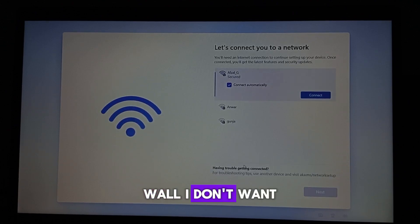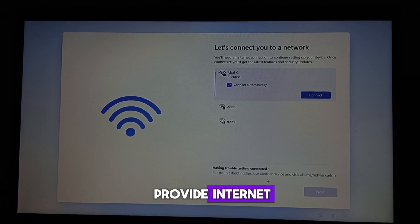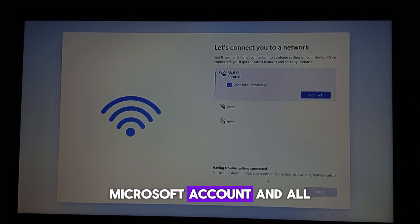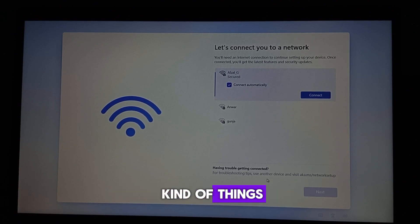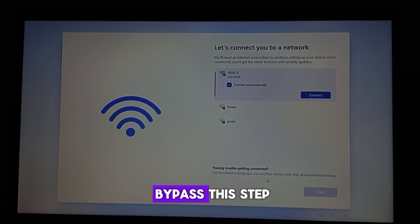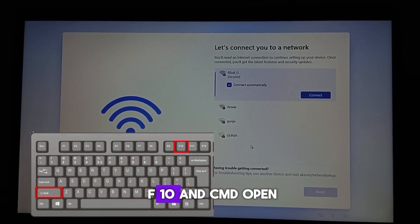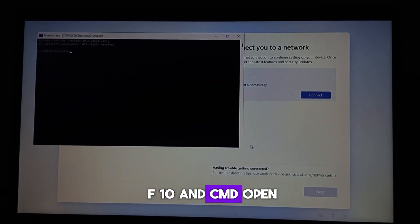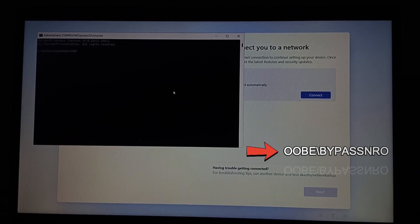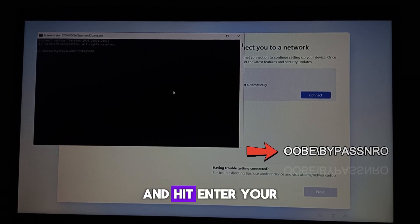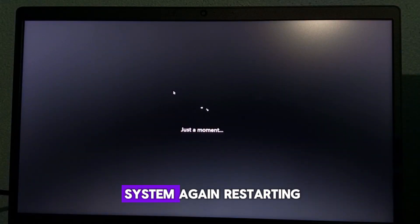I don't want to provide internet, a Microsoft account, or any of that. So I'm going to bypass this step. Just press Shift + F10 and a CMD window will open. Type this command and hit Enter. Your system will restart again.